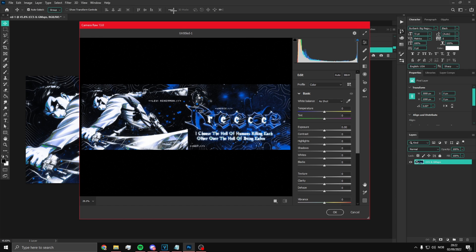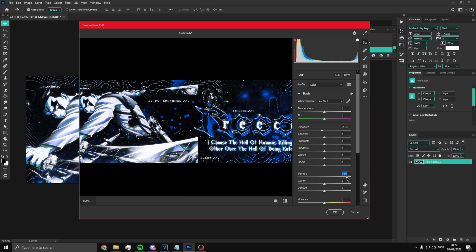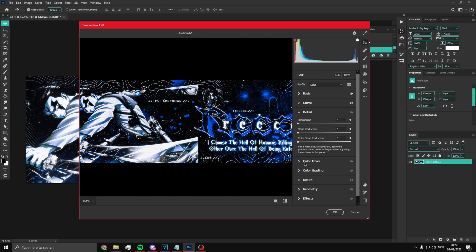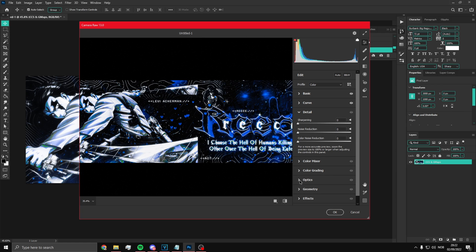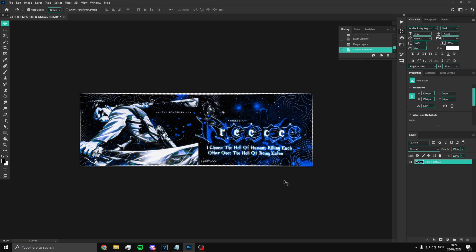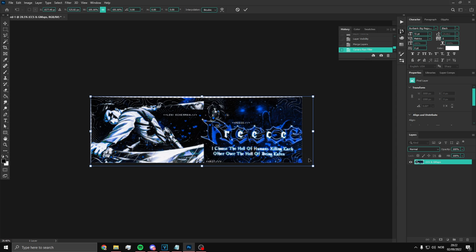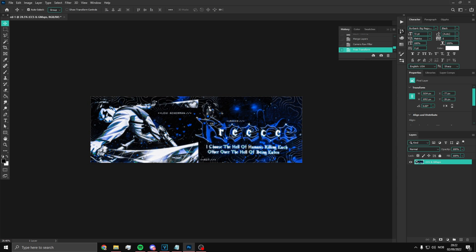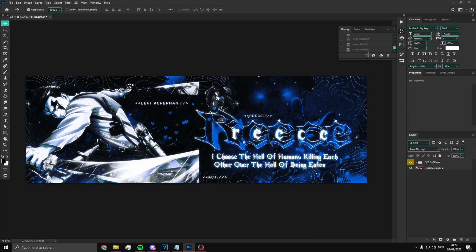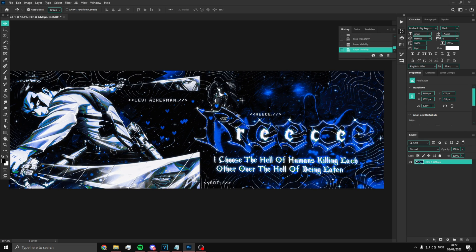Now mess around with the Camera Raw settings to make it look as good as possible — adjust exposure, contrast, change up the curves a bit. Under Optics, put the distortion to 10. Here's the before and after — it's so much clearer now.